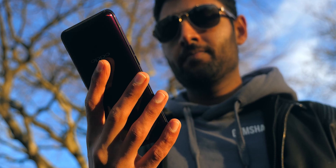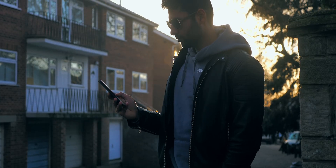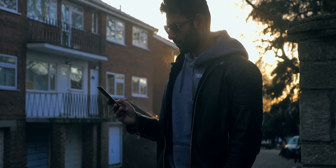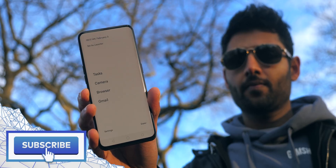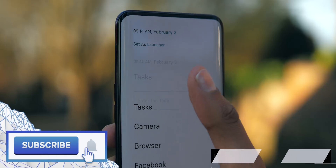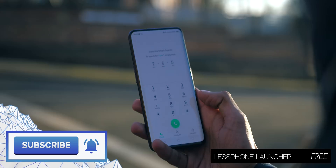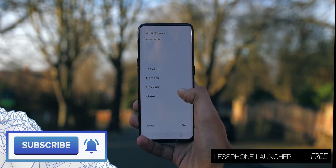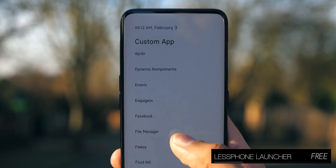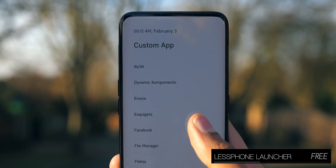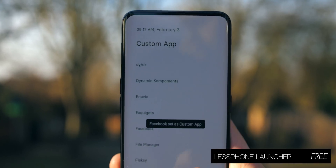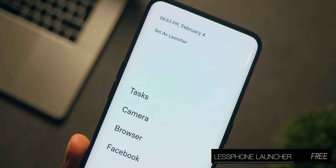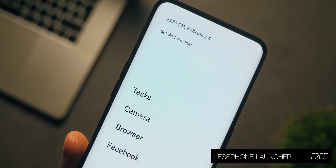Most applications that are built to improve your focus and stop you getting distracted by your phone don't really work. This does. Welcome to a launcher called LessPhone. It puts your to-do list right on top, gives you a dialer, and then just three or four apps that you can have quick access to. Apart from that, everything else is hidden away, and you can still access it, but because LessPhone makes that process longer, you don't end up bothering unless you actually need to.